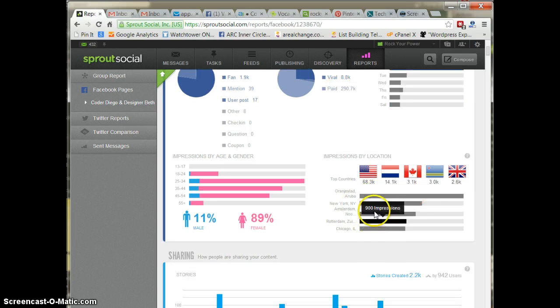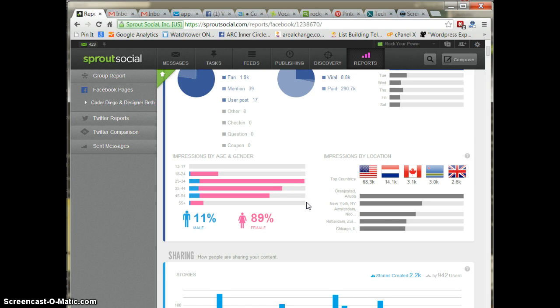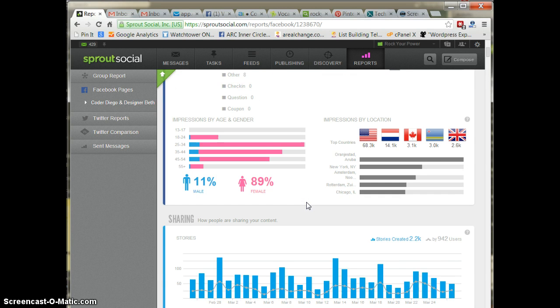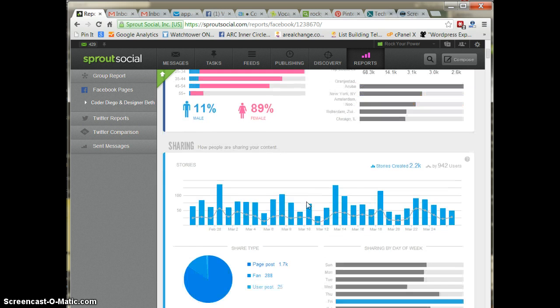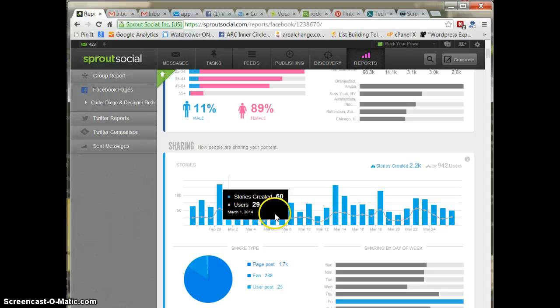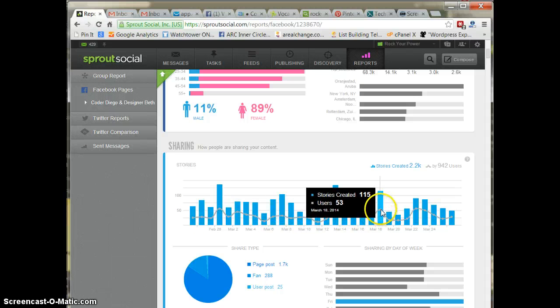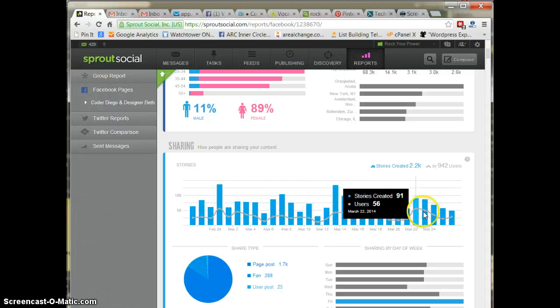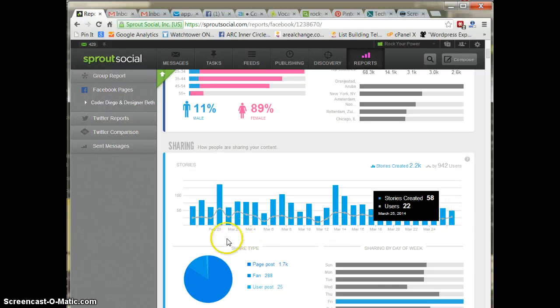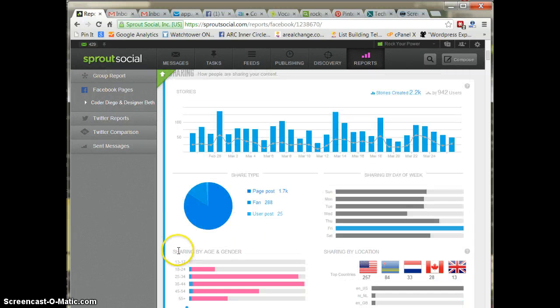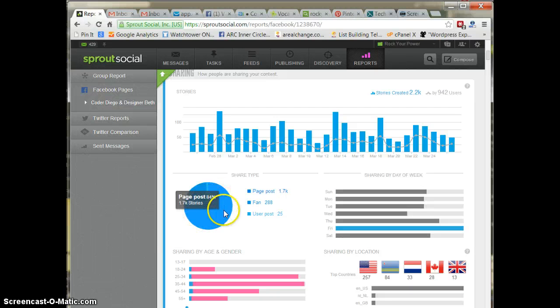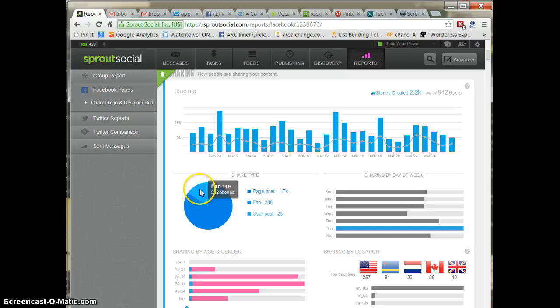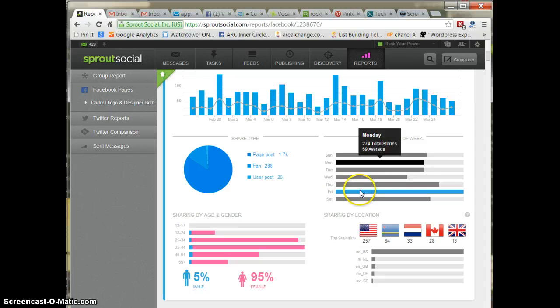You'll see which countries. You can see most impressions from me are in Aruba, and that makes sense because I have a lot of people on my island. You also see how people are sharing your content. So there's a bunch of stories created and how it's being shared. So you can see that it's engaging. You can see which posts are being shared, mostly each post, and the days of the week things are shared mostly. For me it's Friday.